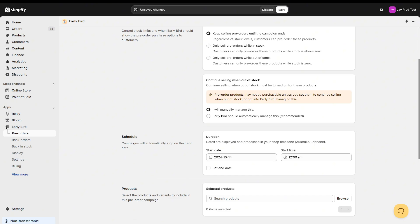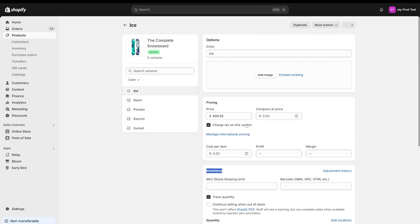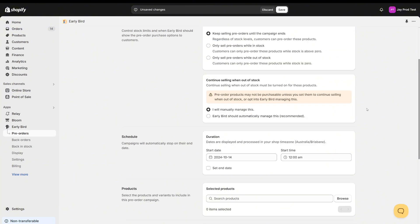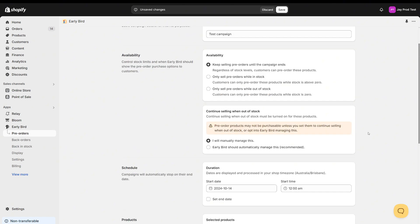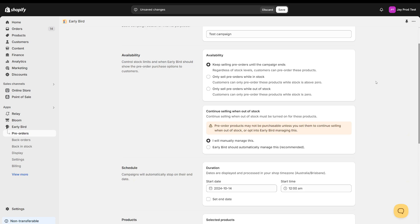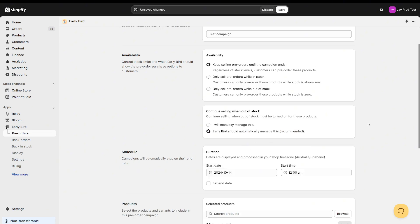Looking a bit further down, we have the 'continue selling when out of stock' option. In Shopify on your products, under inventory on the variant, we have a 'continue selling when out of stock' tick box. This will essentially allow Shopify to keep selling a product even when it's out of stock. For certain campaign types you'll need this to be ticked on. Early Bird can manage this for you — it says 'continue selling when out of stock must be turned on for these products,' which will change based on which availability type you've chosen. If I choose 'only sell pre-orders while in stock,' then the opposite is true. Again, Early Bird can manage this for you, and when we publish the campaign it will tick this box for all of our selected products, and when we stop the campaign it will untick the box again.